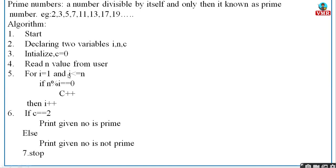Now i = 3: 3 ≤ 3 is true, so you check 3 modulus 3 = 0 — condition true — and increment c. Then increment i to 4. Now 4 ≤ 3 is false, so you exit the for loop and move to the next step. In step 6, you check: if c = 2, print 'given number is prime'; otherwise print 'not a prime', and stop the algorithm.